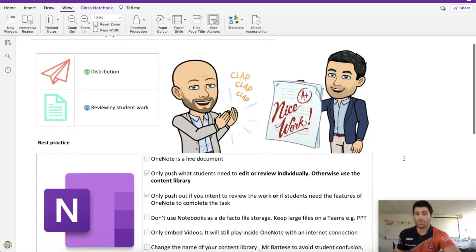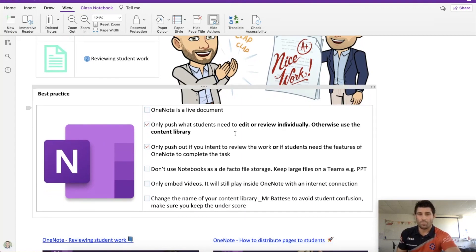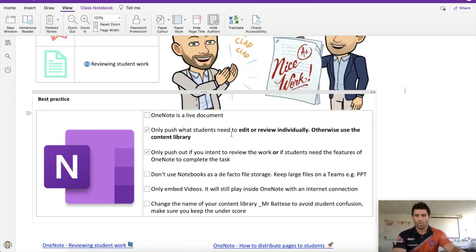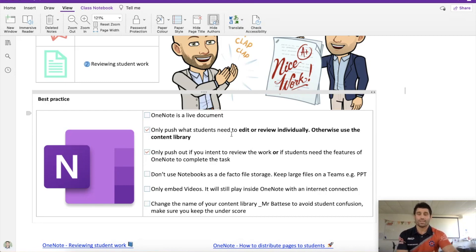Looking at distribution, it goes back to our OneNote best practice. Ideally, you only want to push out what you want the students to actually edit or review individually. So by creating a content page and a worksheet, we can keep the content in the content library where it's read-only. Kids can still click on links, watch the videos, do everything they need to do, but you only actually push out the worksheet — that's what you want the kids to be able to type in, edit, use the draw tool, whatever it is.